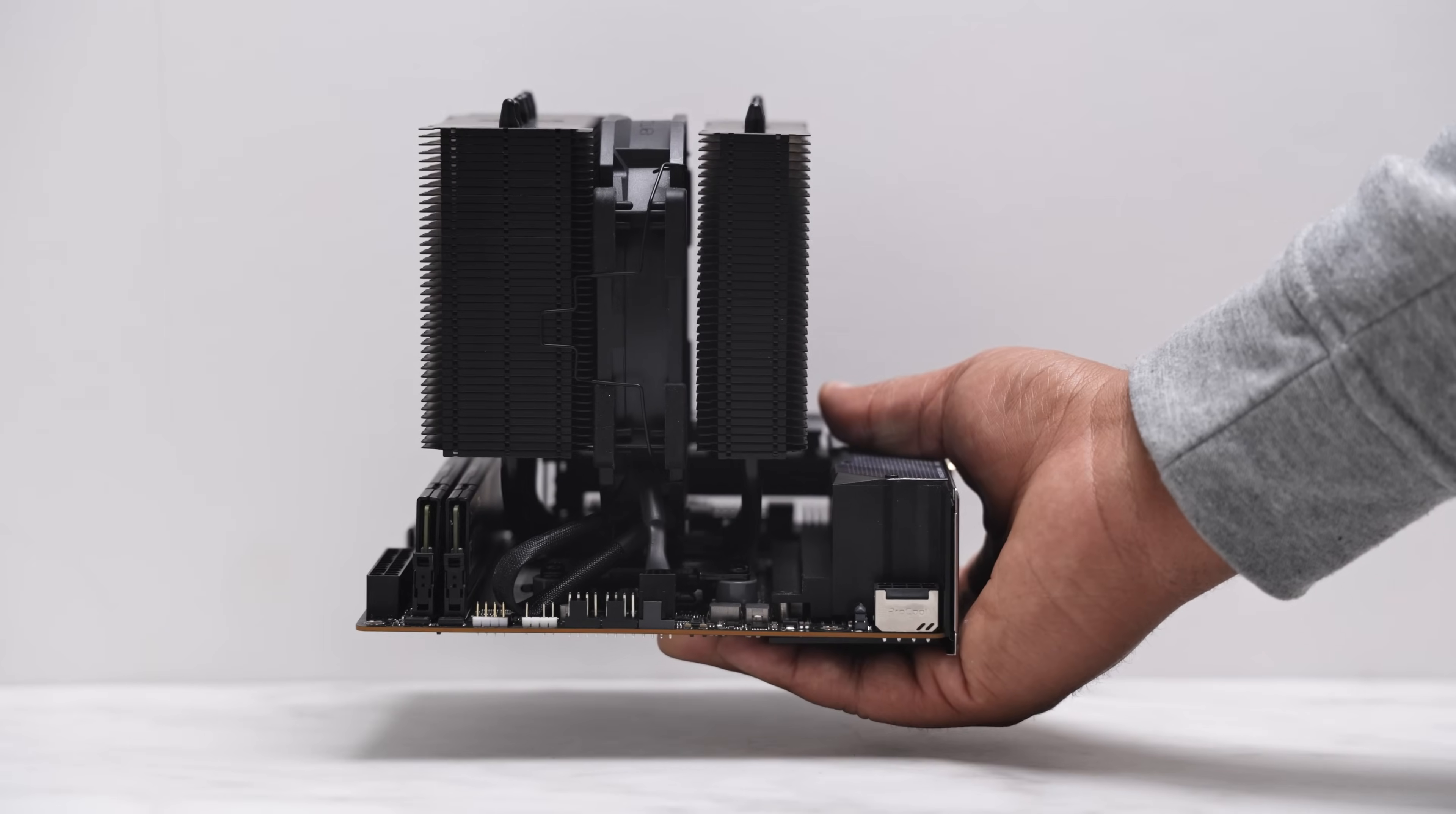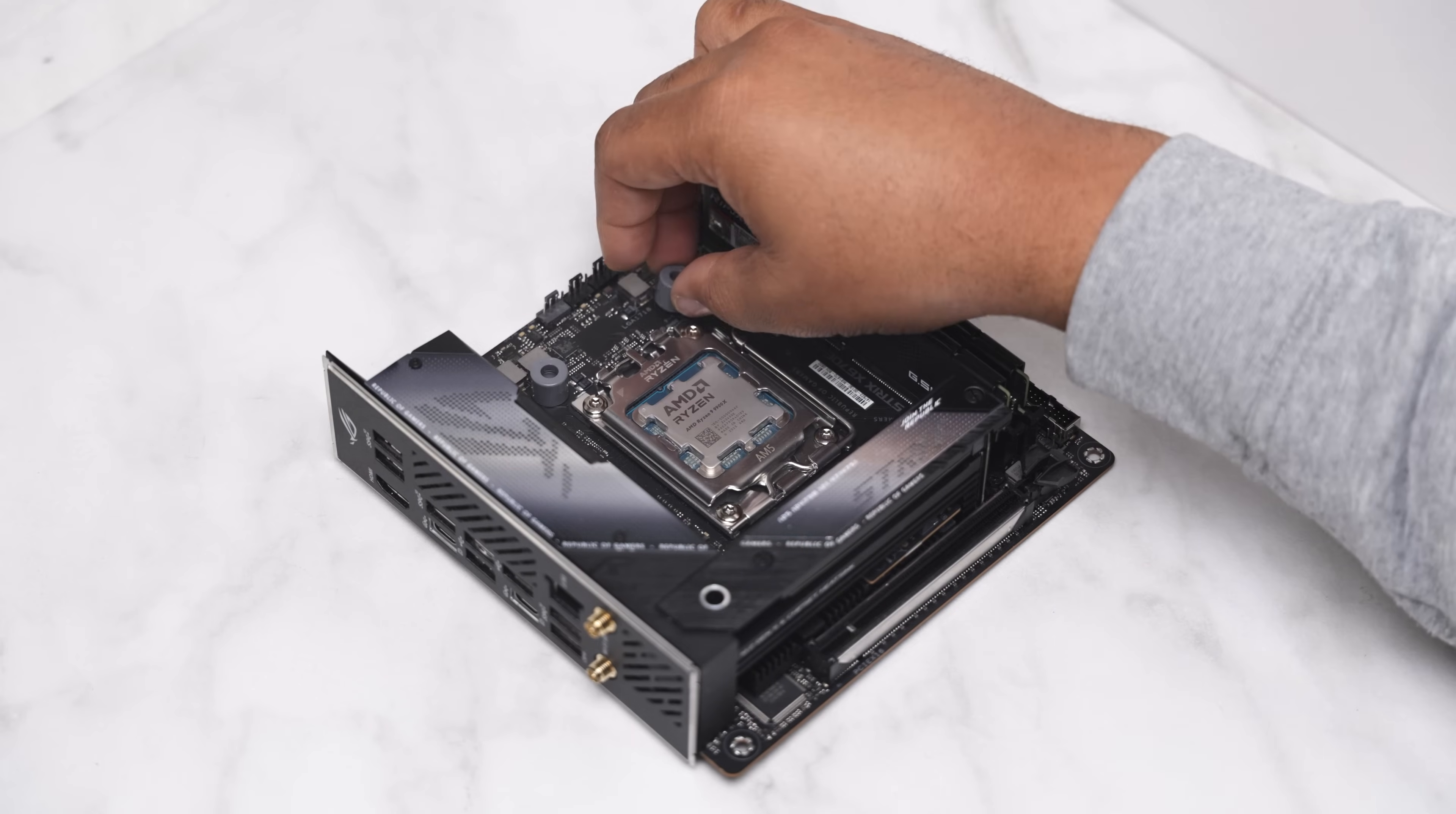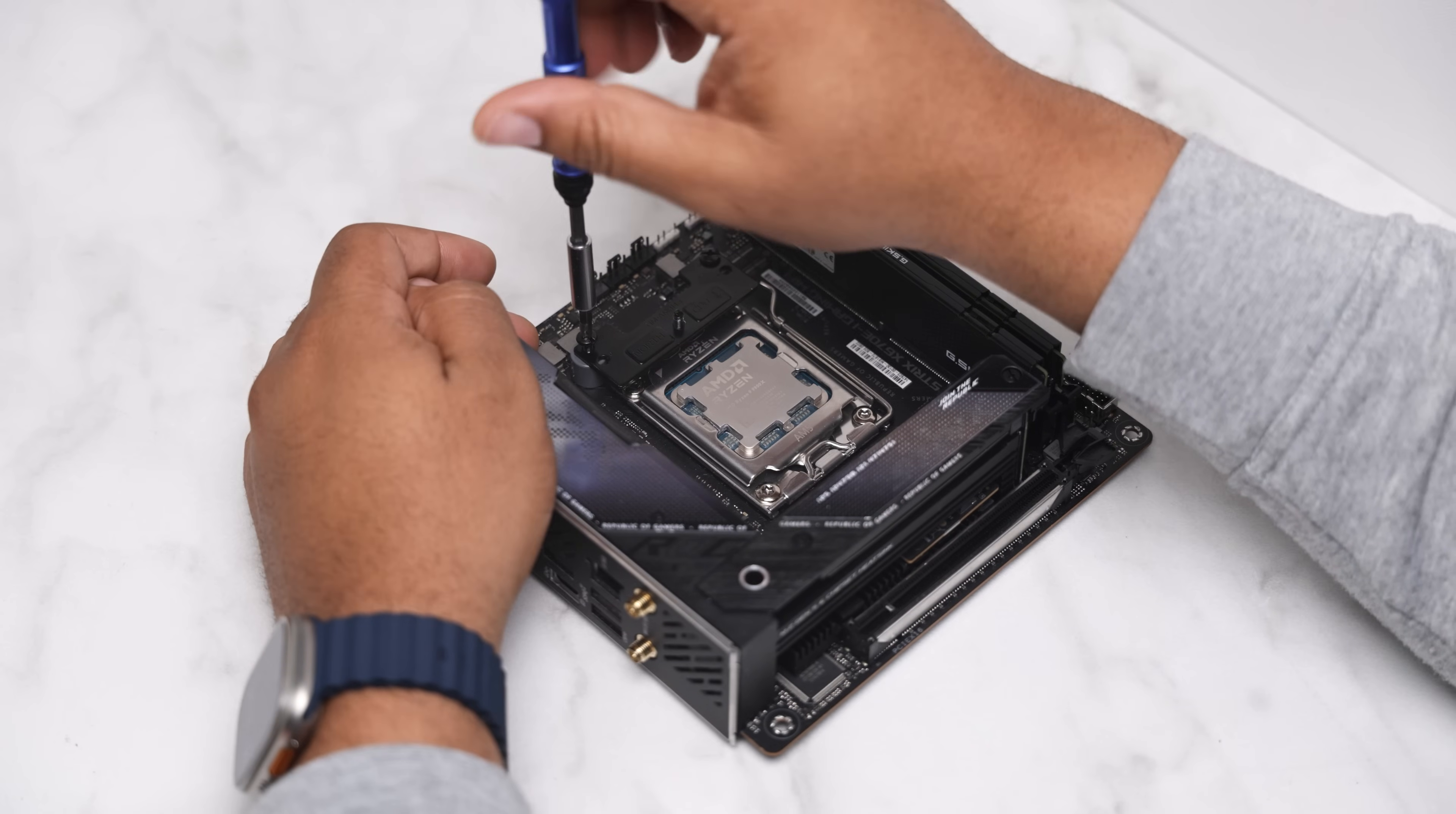Installing this cooler is honestly one of the easiest I've done. On AM5, using the stock motherboard backplate, place down these four gray standoffs. With the arrows on the 7mm offset bracket pointing to the CPU, mount the brackets using the included threaded screws.